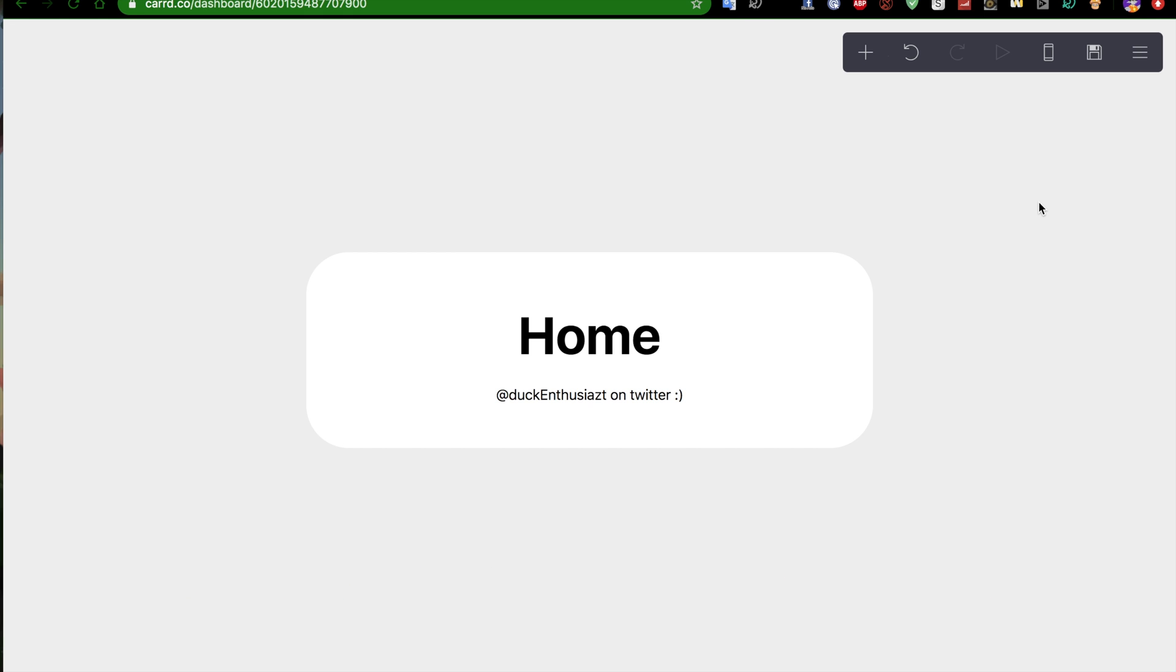But it gets confusing trying to look through other people's cards and see, hey, this person has different pages.